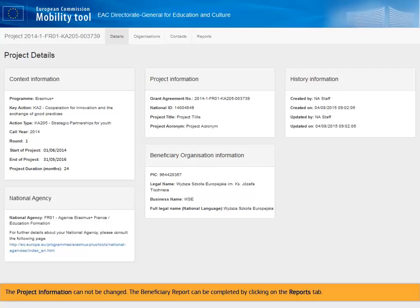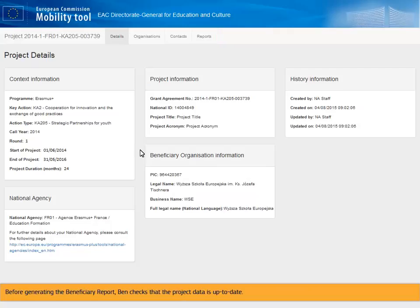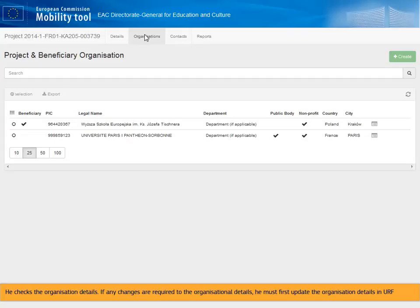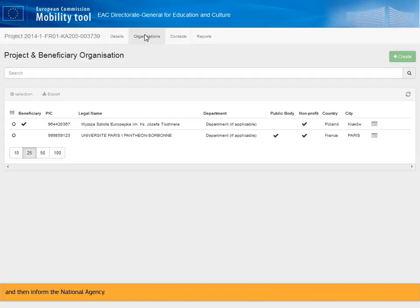The beneficiary report can be completed by clicking on the Reports tab. Before generating the beneficiary report, Ben checks that the project data is up to date. He checks the organization details. If any changes are required to the organizational details, he must first update the organization details in URF, and then inform the National Agency. The National Agency will then update the information in their project management system and transfer the data to MTplus.